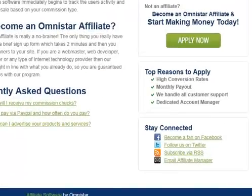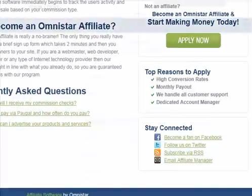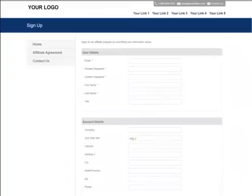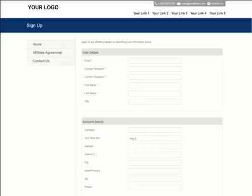To create the replicated site, affiliate users should sign up for your affiliate program. The new affiliate site is automatically created when the affiliate user signs up. The site is created with their unique affiliate ID. Once the user clicks Continue, the replicated site is created.